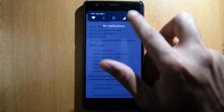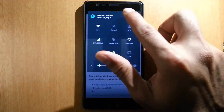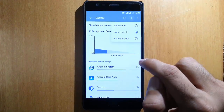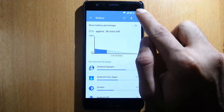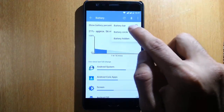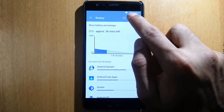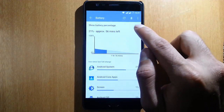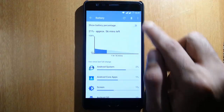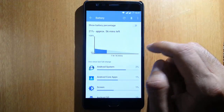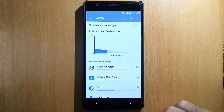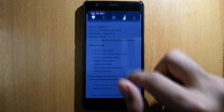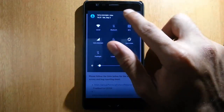Next is battery icon customization. If you go to the settings menu in the battery section, you can find the battery bar option. You can choose the arc style, the red circle, or you can hide the battery. If you want to show the battery percentage, you can enable that to see the percentage on the notification bar.